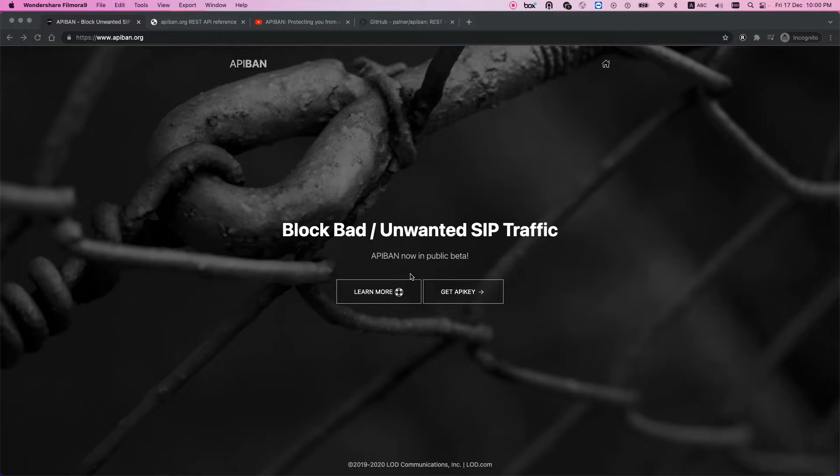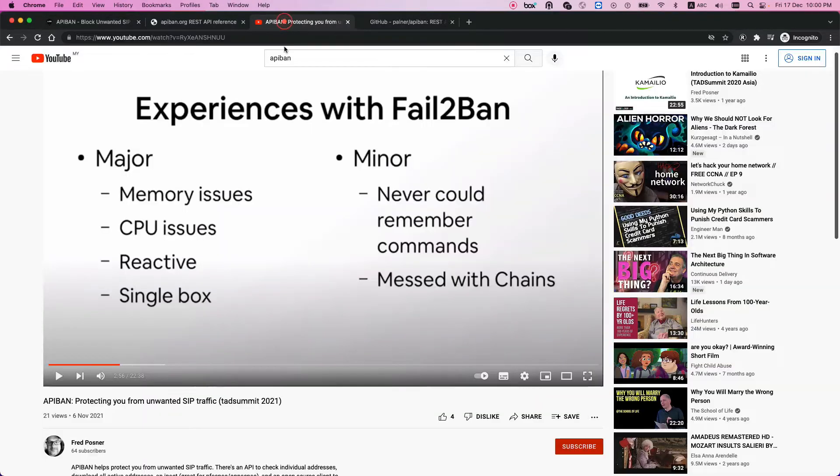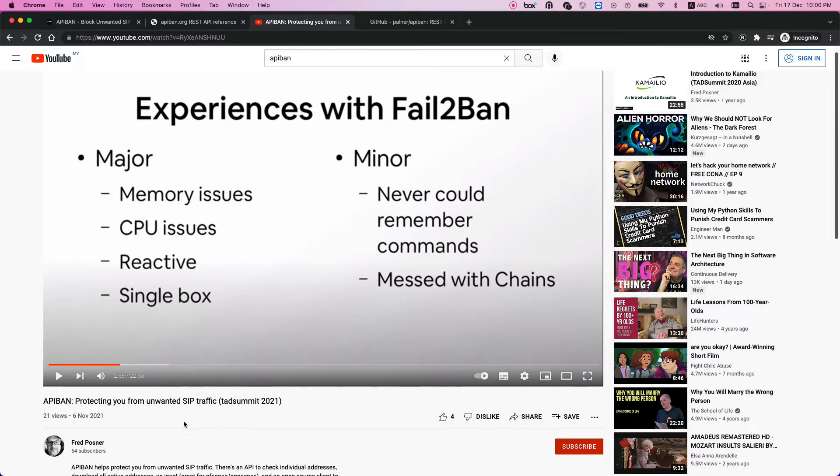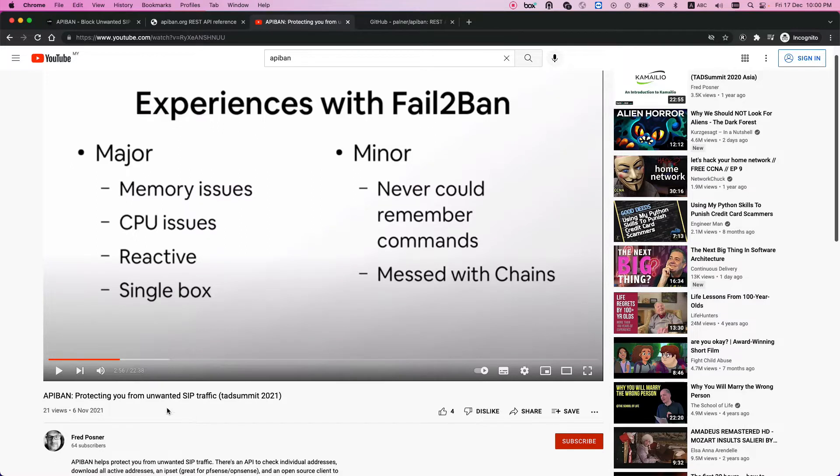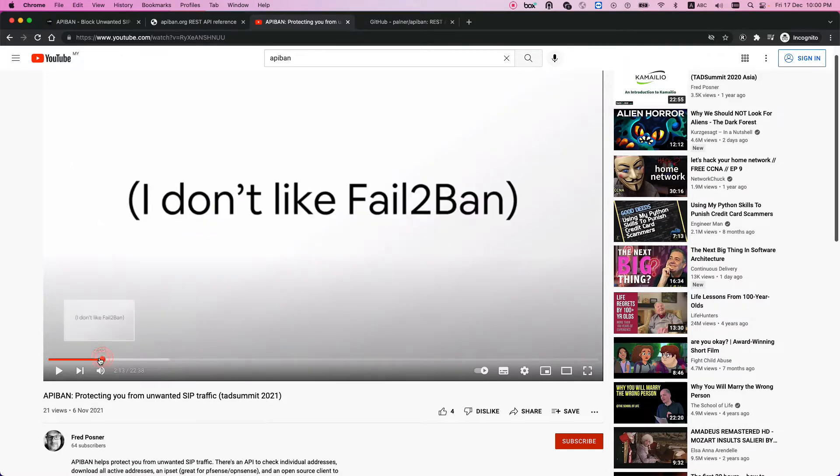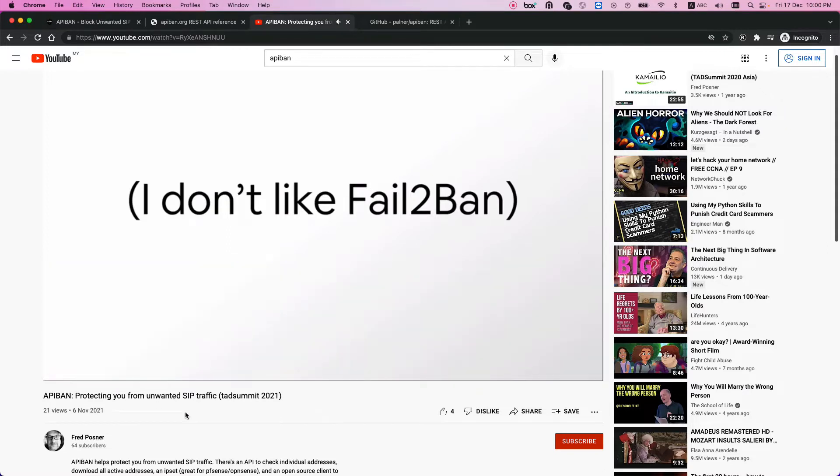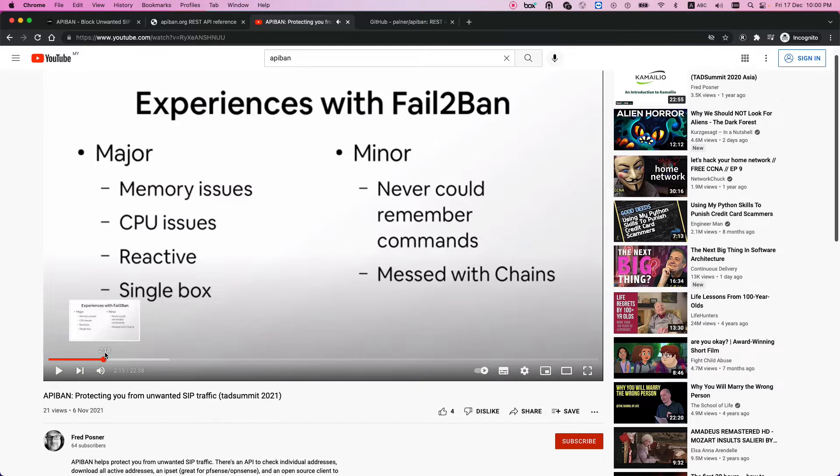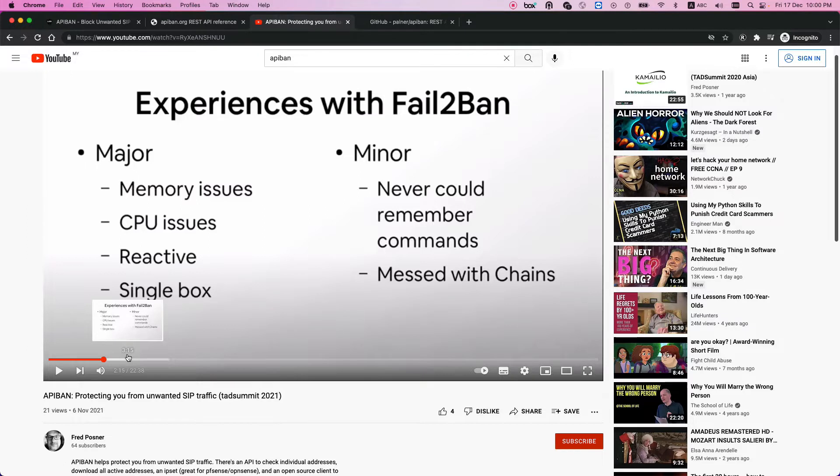One of the main problems of this system is it's actually CPU consuming, depending on the traffic you're managing. Recently I found a video from Fred Posner where he introduced another system called API ban, claiming it's better. I'll share the video here so you can check it yourself. The main idea is that he doesn't like fail to ban, which gave me the idea that maybe I can replace it.